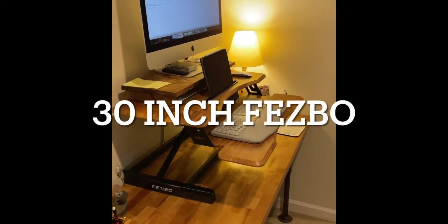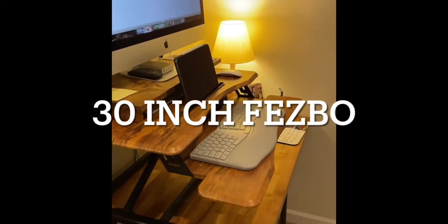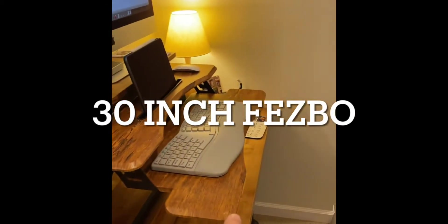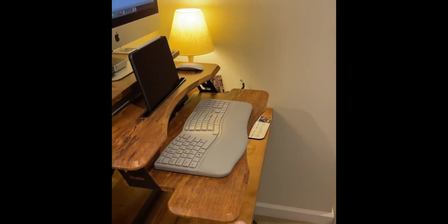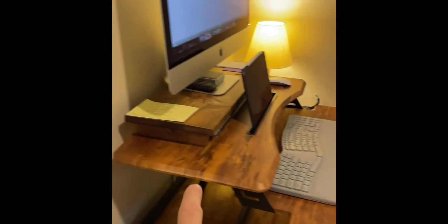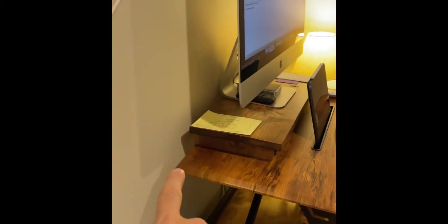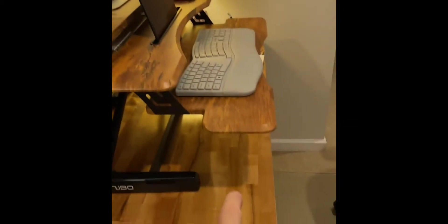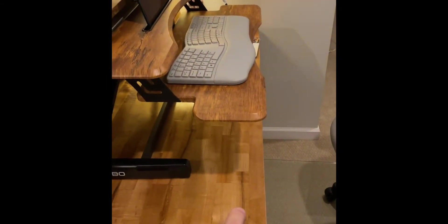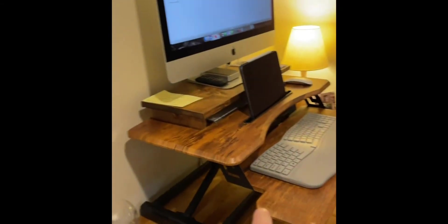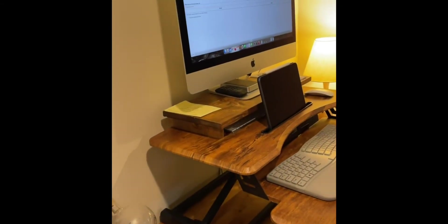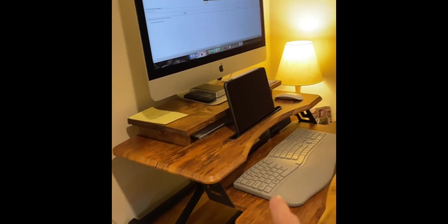This is the 24 inch model and it is exactly 24 inches from here to the back side. So if you have a 24 inch desk like this one, it will fit just right.